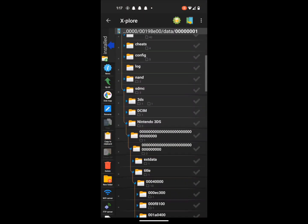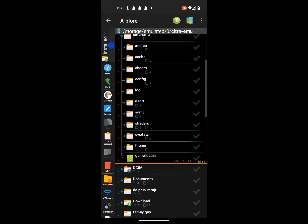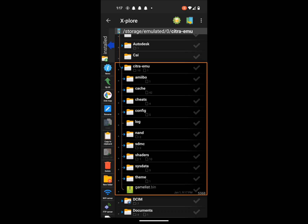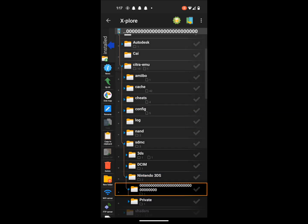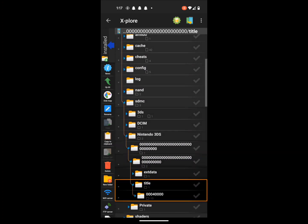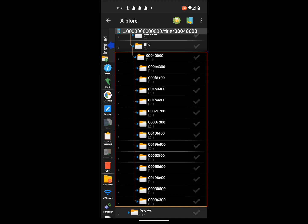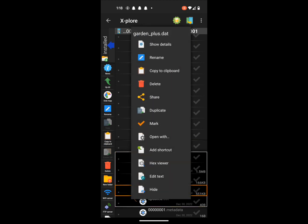So, go into Xplore once you have all that stuff ready. Once you get into Xplore, you're going to have to find the Citra Emu folder. Once you find the Citra Emu folder, go into SDMC and click on Nintendo DS. Then open the folder with a bunch of zeros, press on Title, put the four in it, and then try to find the 0198E00 folder. Go into Data, and then there should be the GardenPlus.dat file. It can be Garden or GardenPlus.dat.